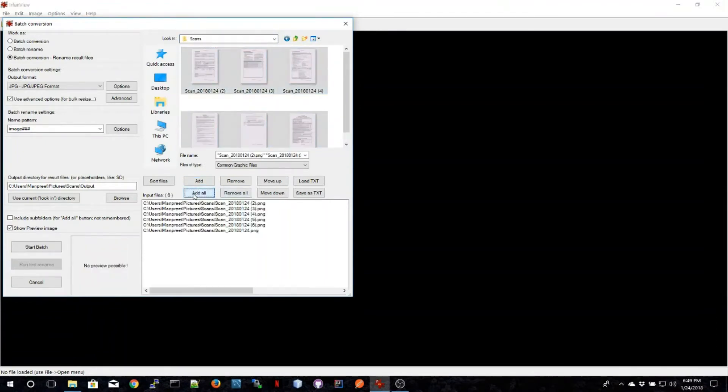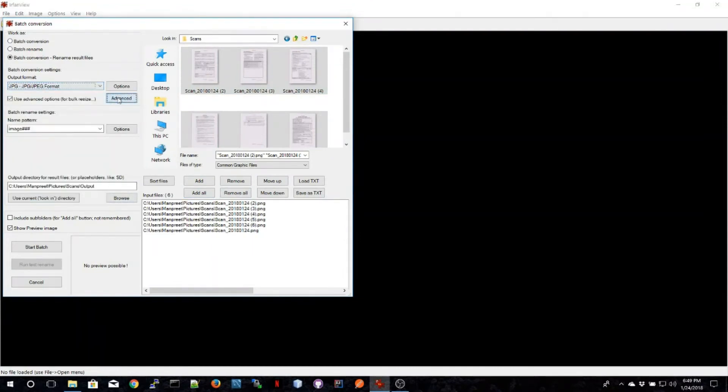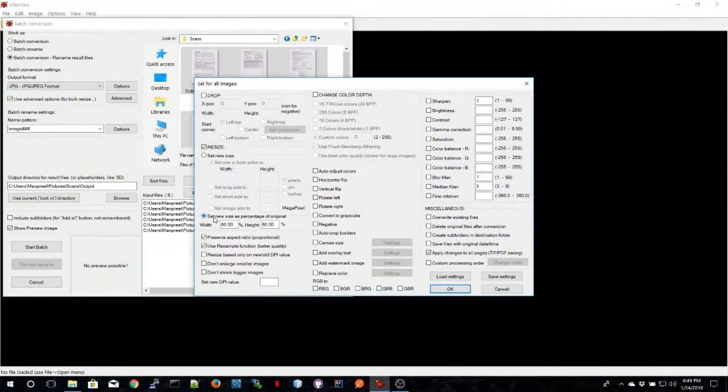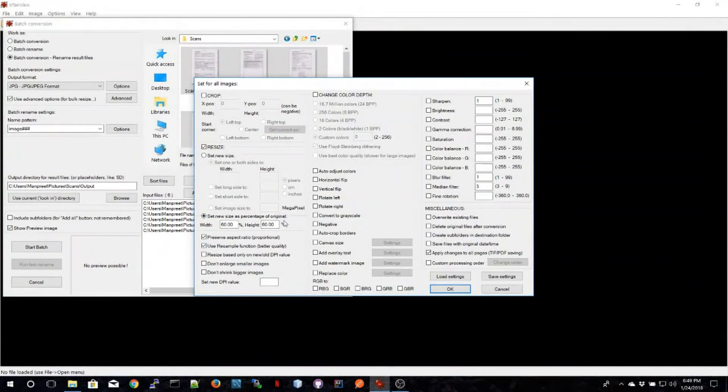The next thing I'll do is select the output format, which in this case is JPG. Then in the advanced options I'm going to select and resize the original size so as to reduce the file size.